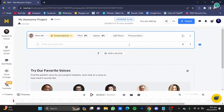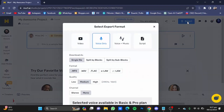Down here you will have to type in your text. I'm just going to go for 'This is a sample text.' Now if you're done with your voiceover, you would have to click on this export button.